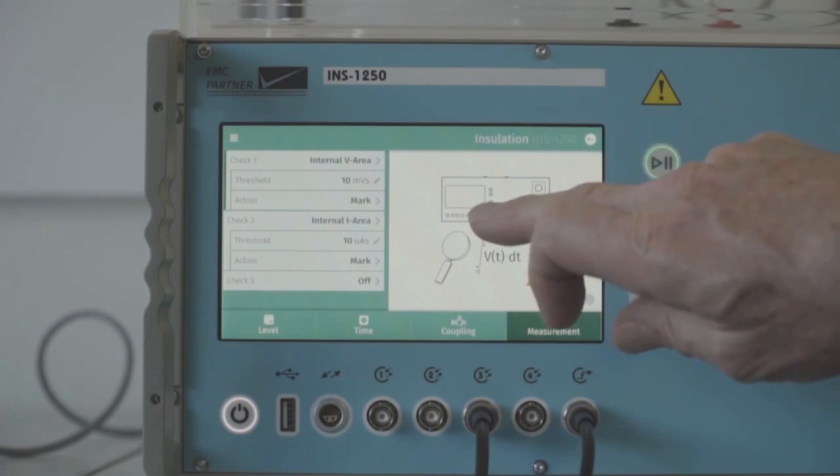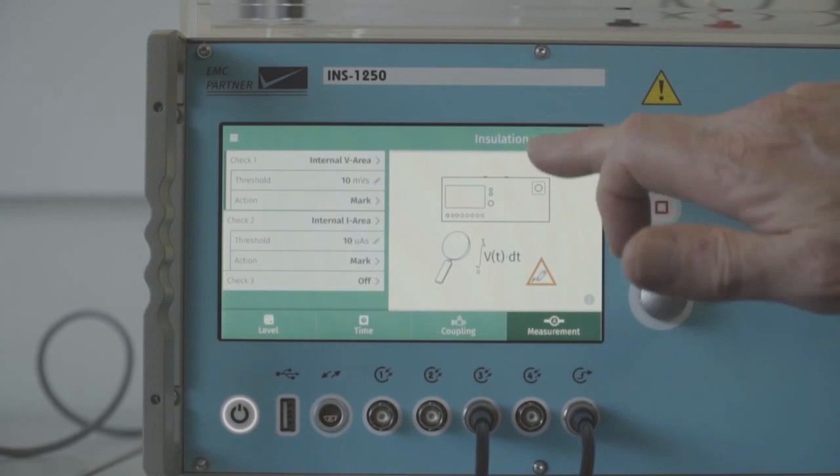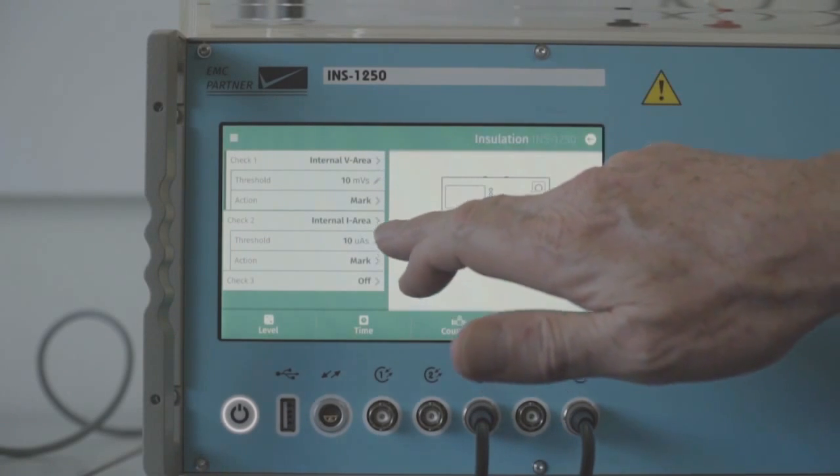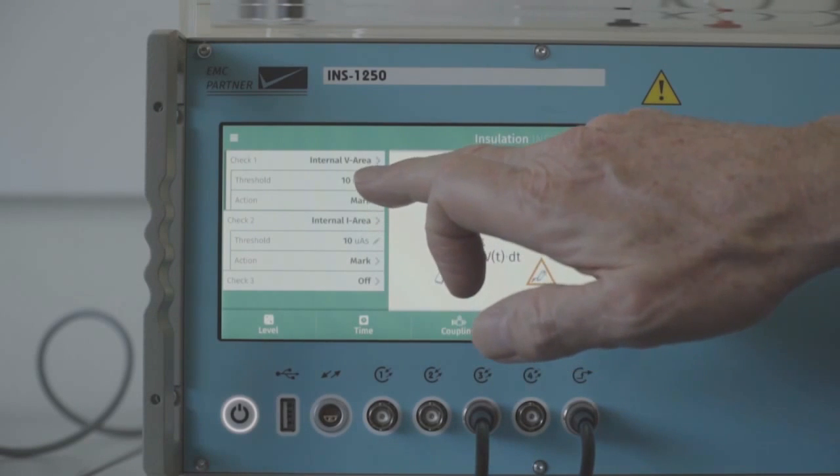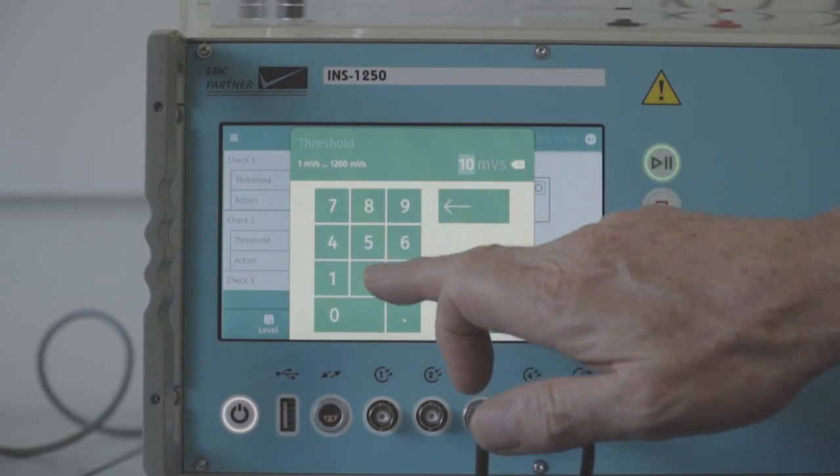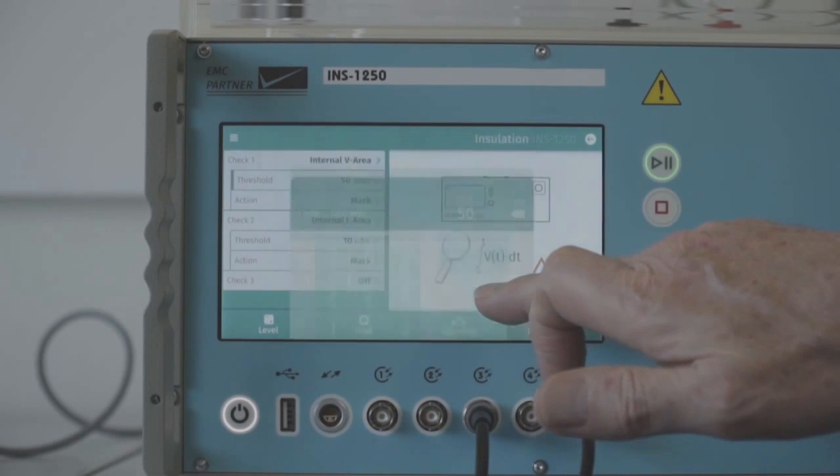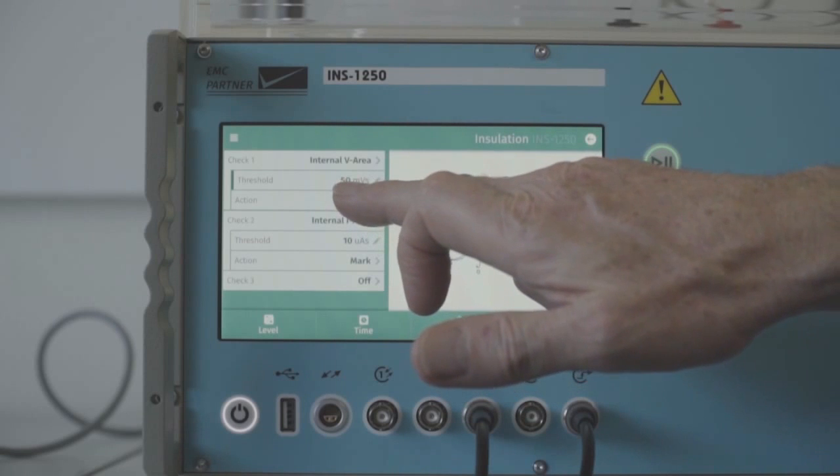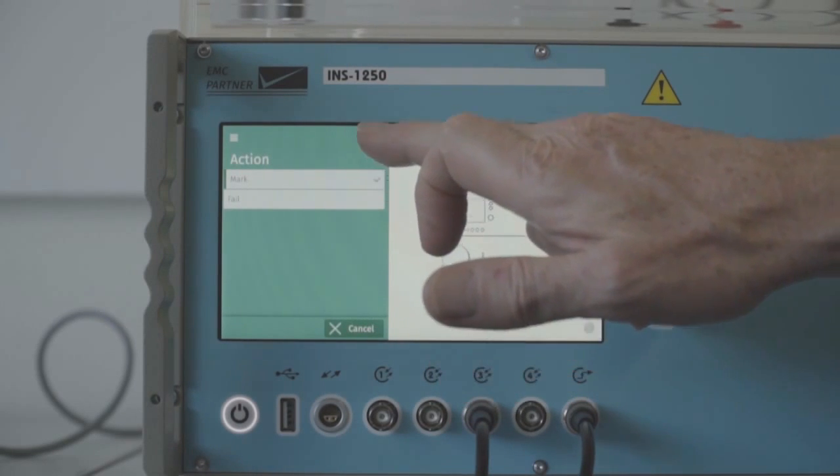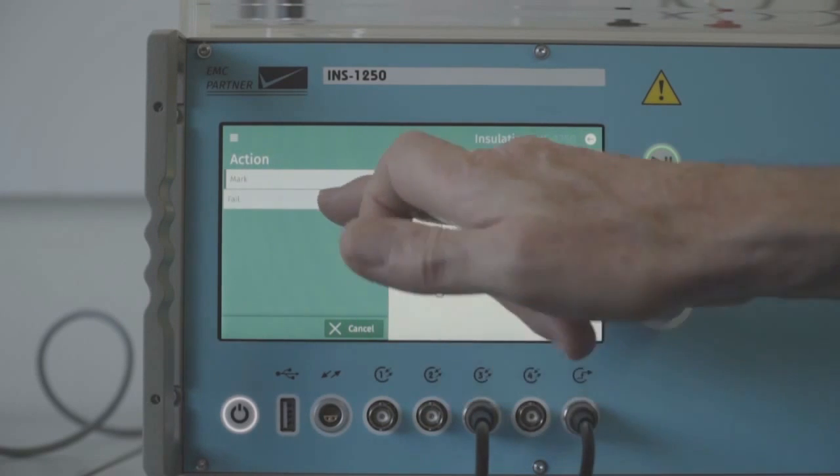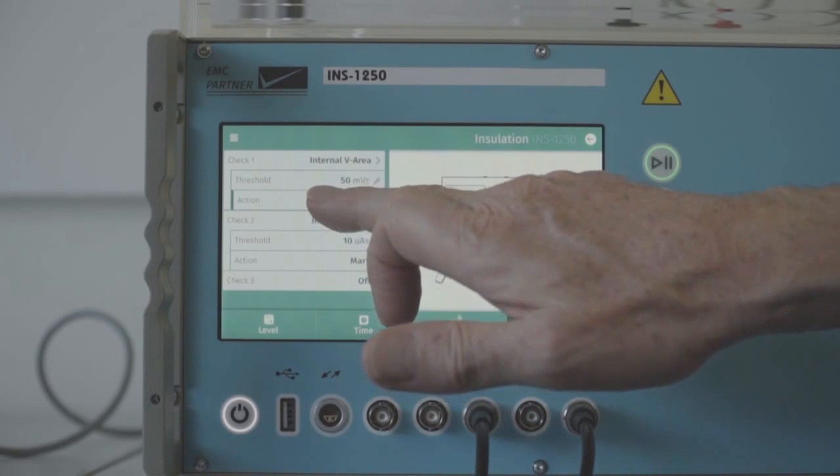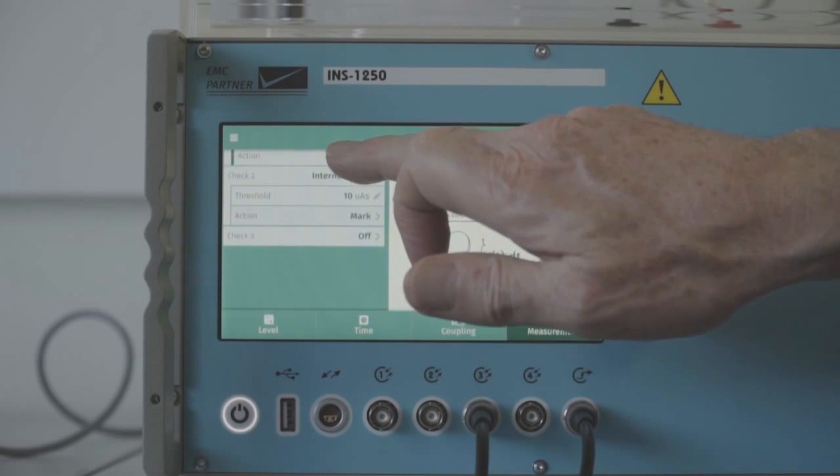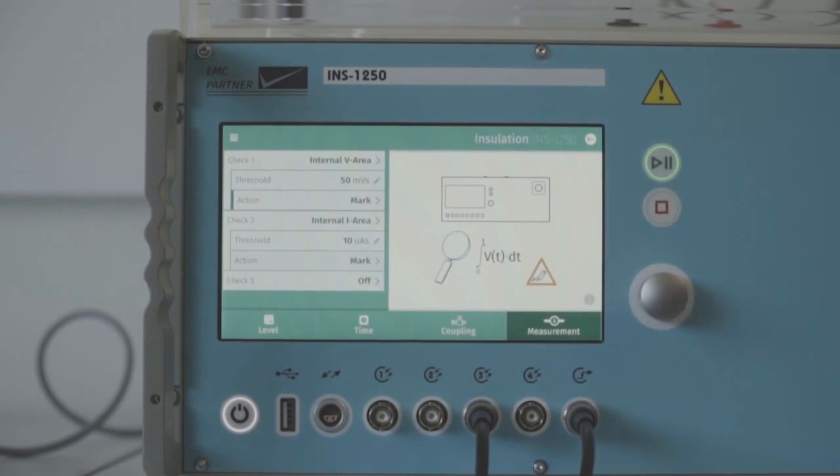Measurements within the generator. We can use the internal circuitry to measure the voltage integral or the current integral. We can set thresholds on those, so if we set the threshold for example to 50 in this case, and then an action can be programmed when the threshold is exceeded, either mark or fail.